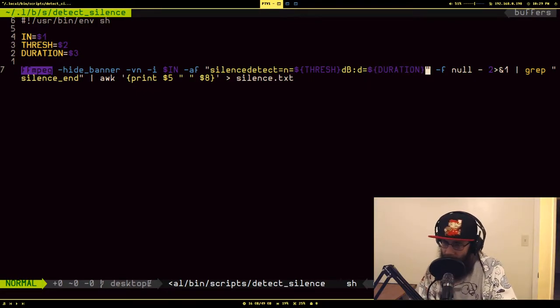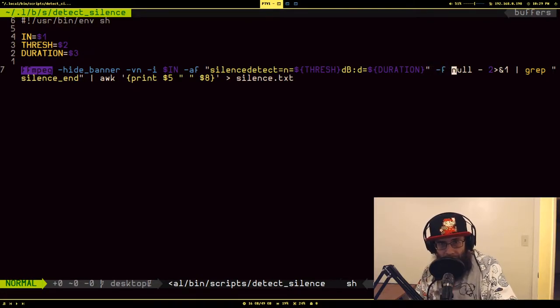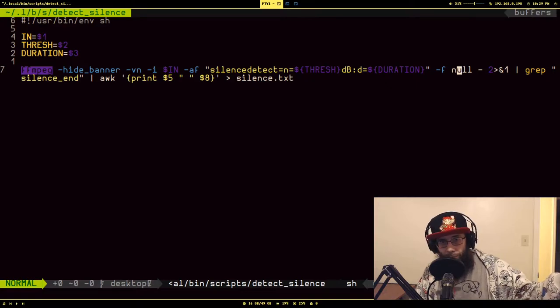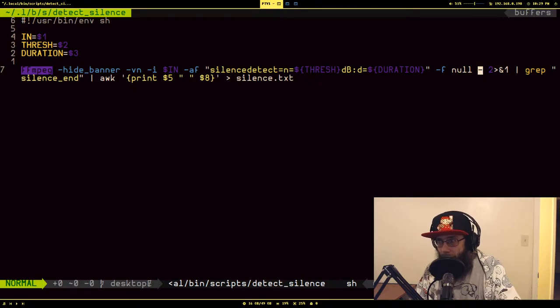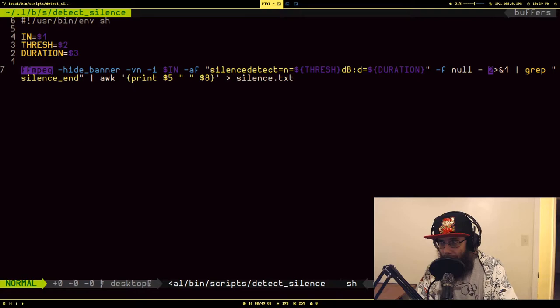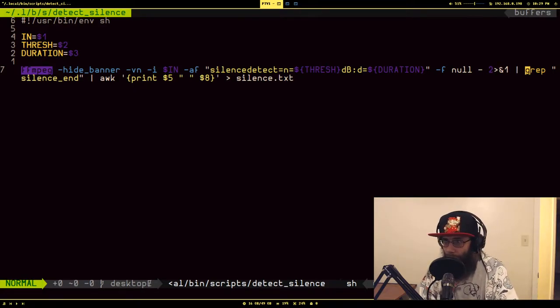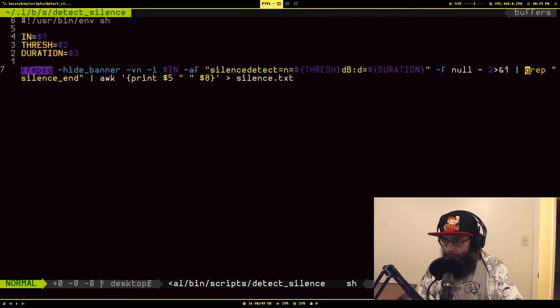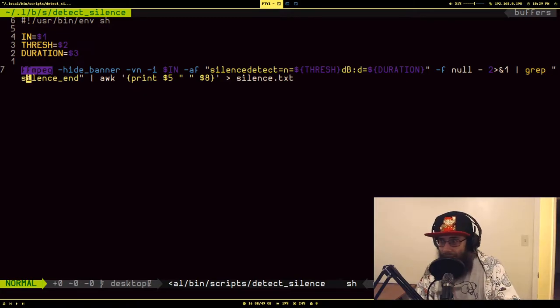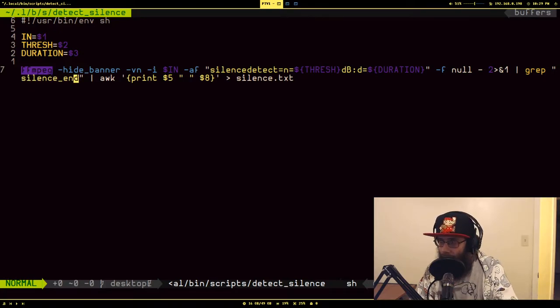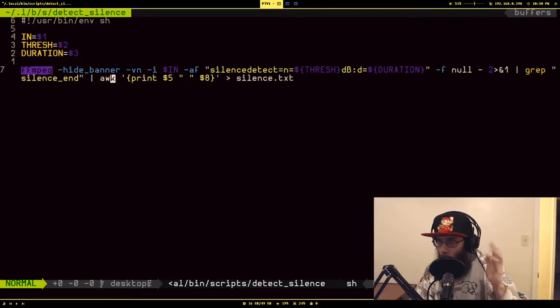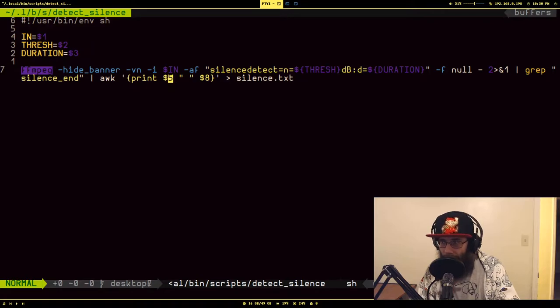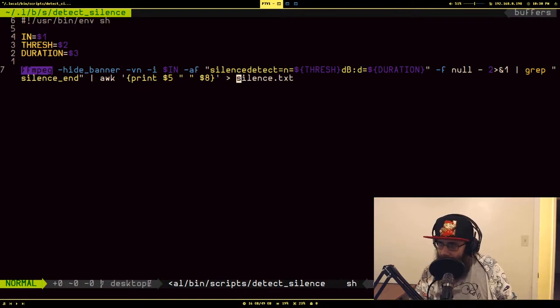Here I'm basically saying don't write this output out anywhere, just throw it away. Then I'm piping the output of this, the standard out, and I'm also ignoring a bunch of the other error messages. We're using grep to specifically find the sections of the output that have the term silence end because this is the lines that will have the timestamps I want. Then we're passing it through this awk command to basically get only the specific values, which is the ending timestamp and the duration, and then I'm putting it in a file.